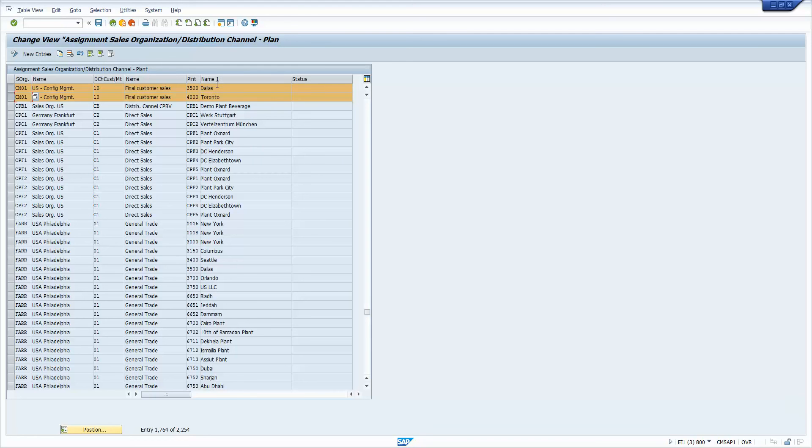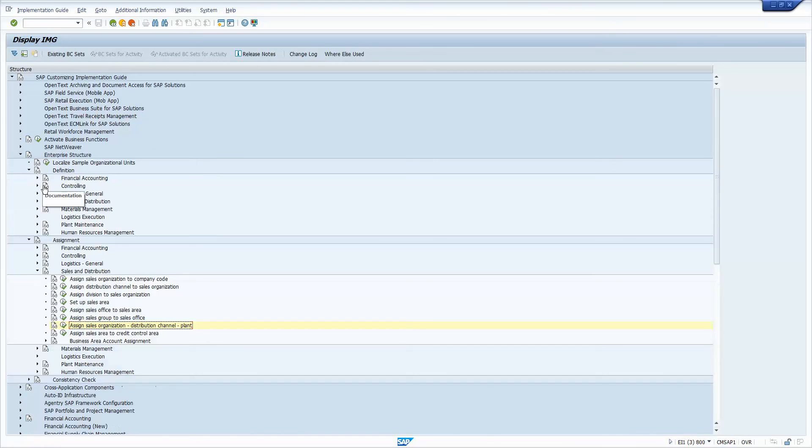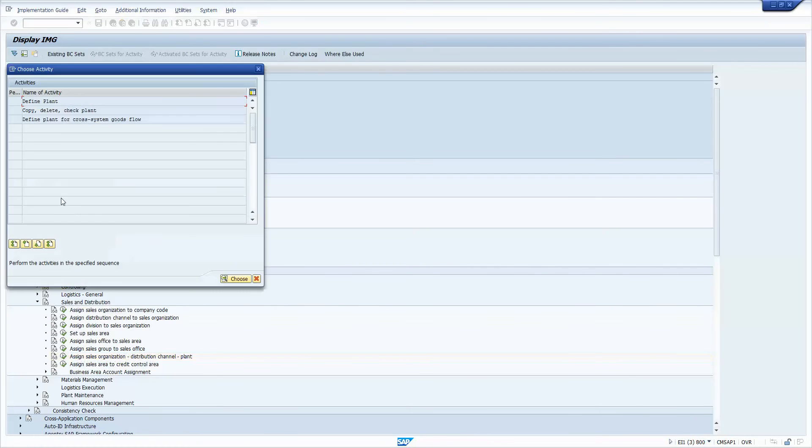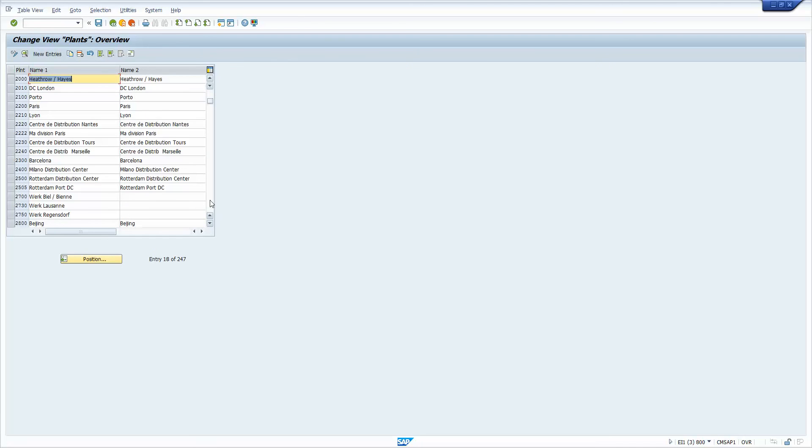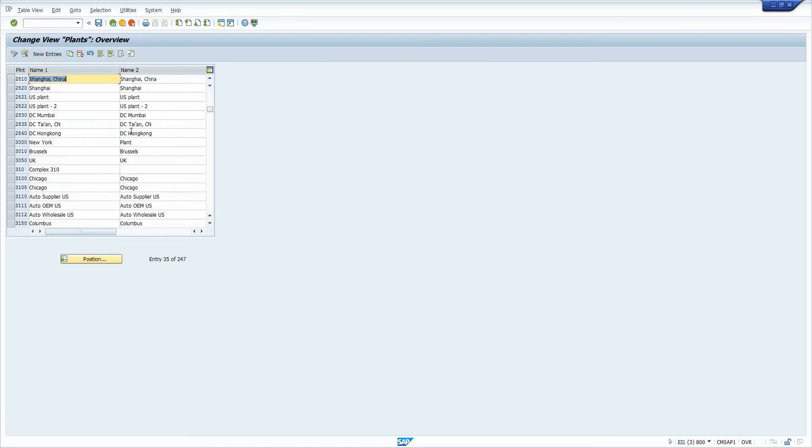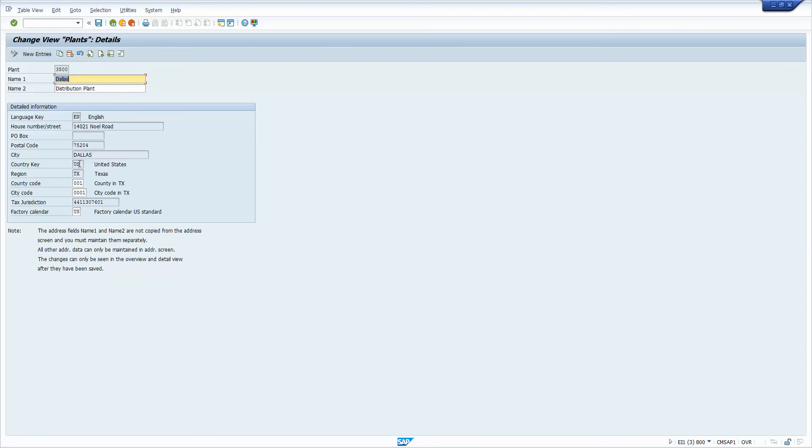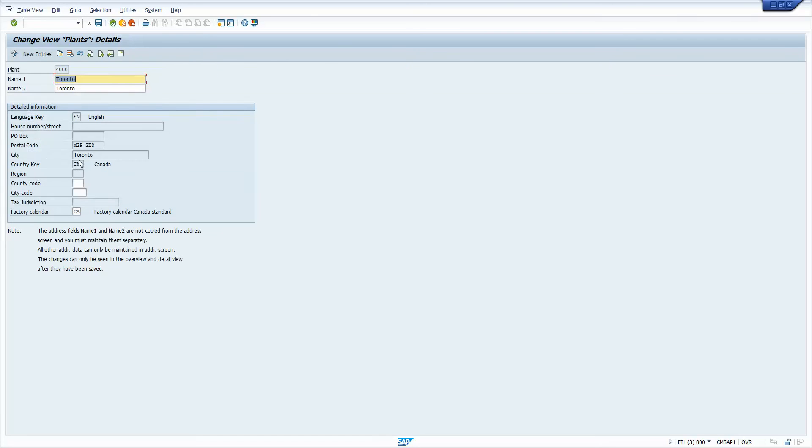And obviously you can tell by looking at those that that's the US and Canada. But if you want to see for sure, 3,500 and 4,000, again, in the enterprise structure, if you look at the definition under logistics, then look at the plant configuration. Define plant. And if I just scroll down and look for 3,500, there you are. And double click on that, country key is the US, and then 4,000 right here. Country key is CA. And so there's how I get the countries.